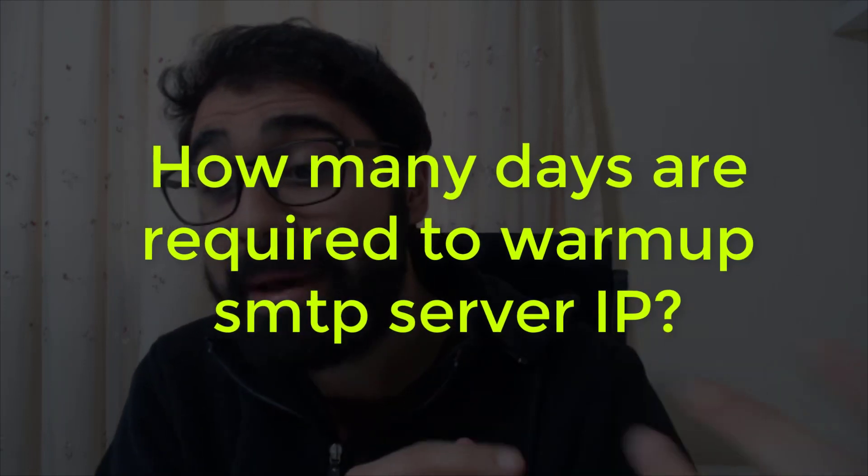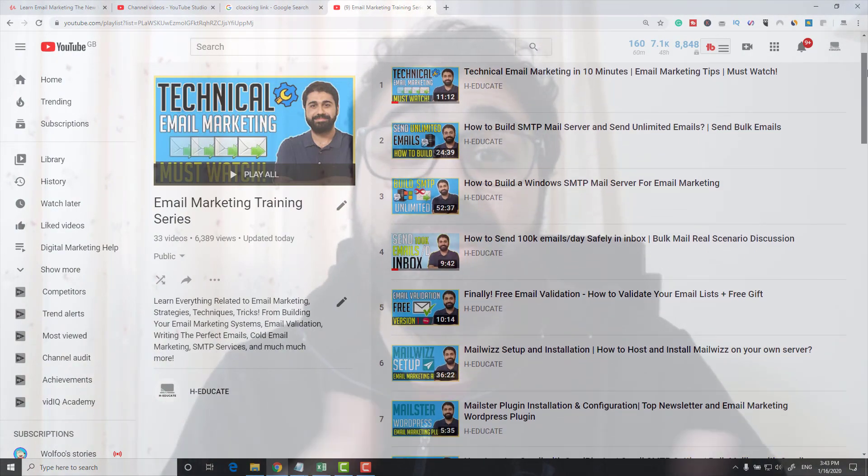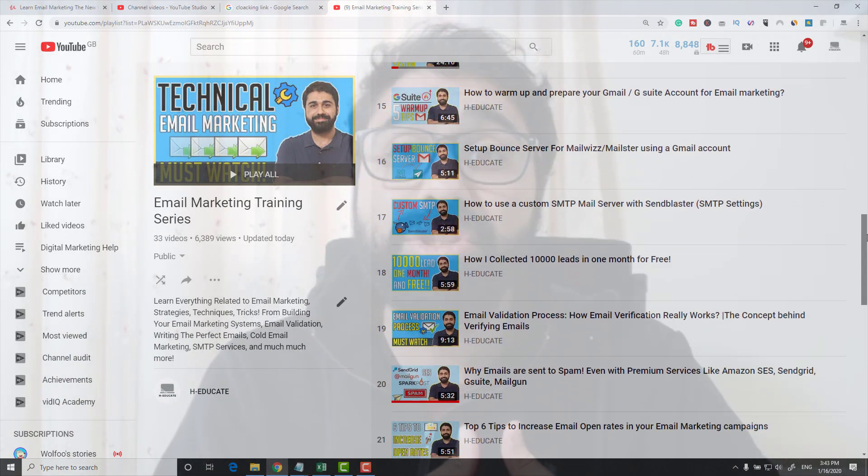The third question says, how many days does an IP address need to be warmed up? I think he means how many days do I need to warm up my SMTP server. There is no direct answer to this — it depends on your own server, your list, your reputation, and your scenario. I created a full video about warming up that you can find here on my channel. Almost all these questions I have answered in my email marketing playlist, so please go and check it.